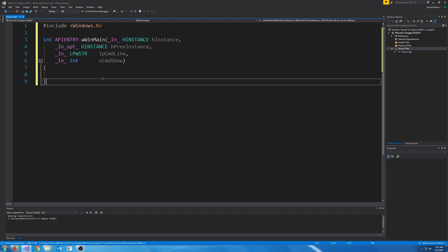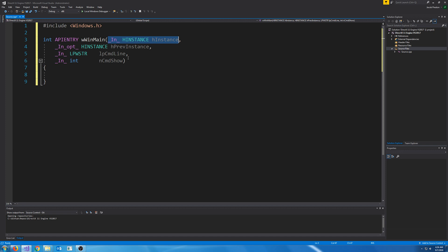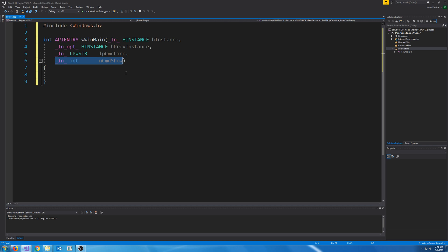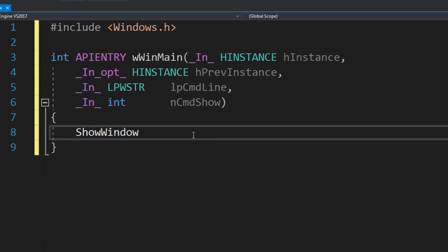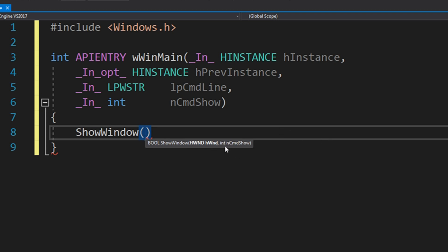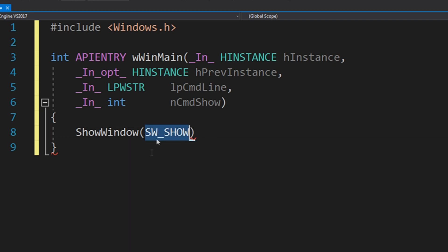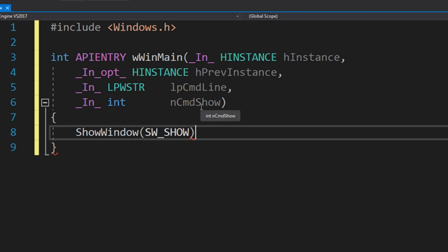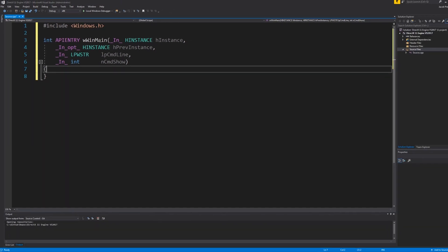This is what an entry point looks like on the Windows application. The first argument is a handle to the instance of this application. The second argument is a handle to the previous instance, which we will not be using. We have our pointer to our command line and then this is called the command show argument. When we call show window on our window after we create it, it's suggested by Microsoft that on the first window for the second argument that we pass in this command show value. Now when I've tested it, I've also just passed in the sw show value and it shows the window just fine. So I'm not exactly sure what the reason is for that, but if you're really interested you can look it up.